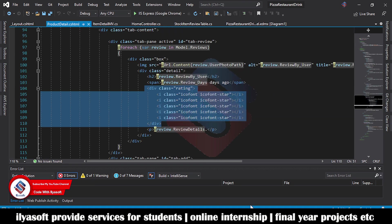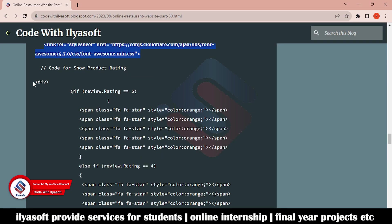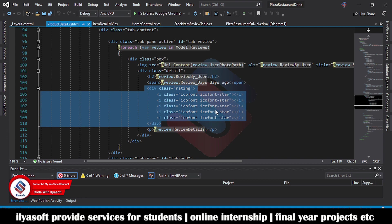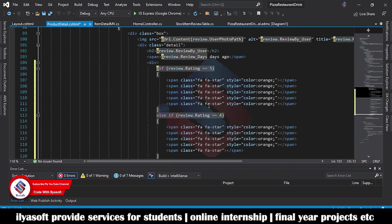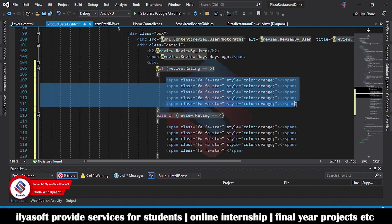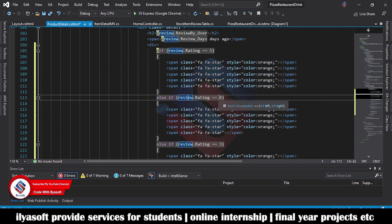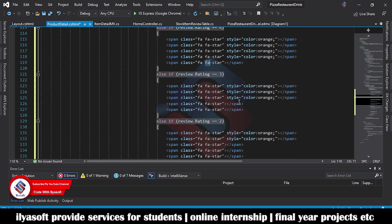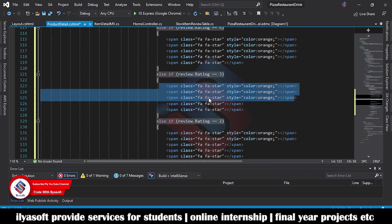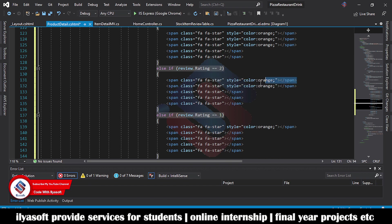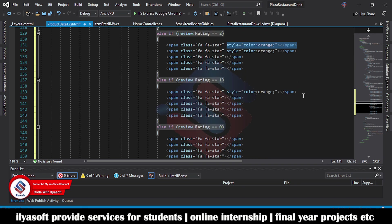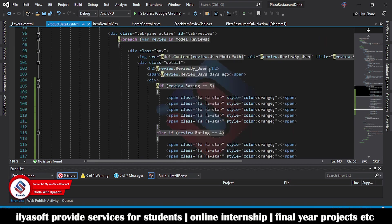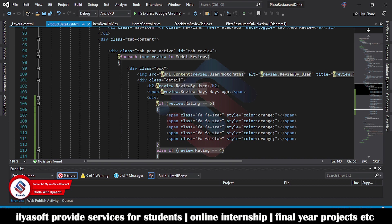Go to the product detail view and copy the rating display code, then replace the existing code. Here is how it works: if the rating is 5, show five orange stars; if 3, show three orange and two black stars; if 2, show two orange and three black stars; if 1, show one orange star; if 0, all stars are black. This rating display is shown with each product.